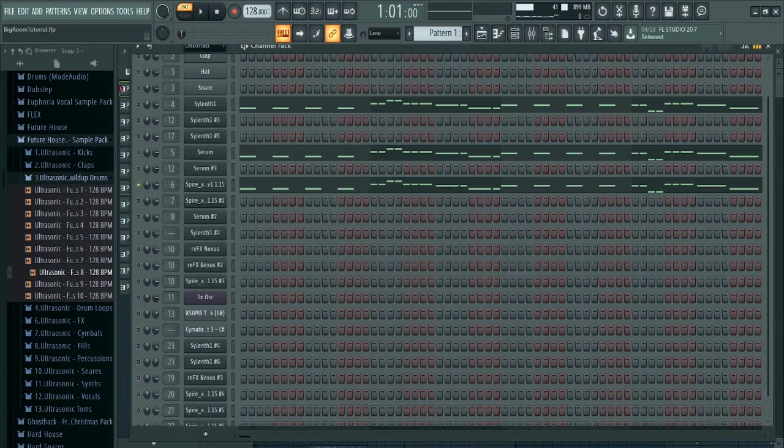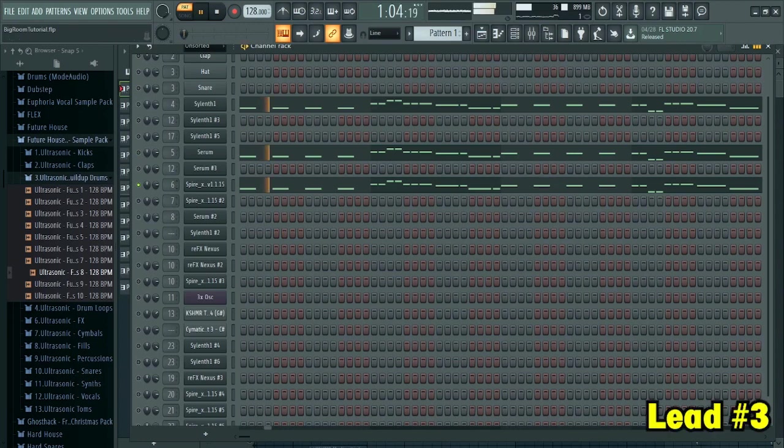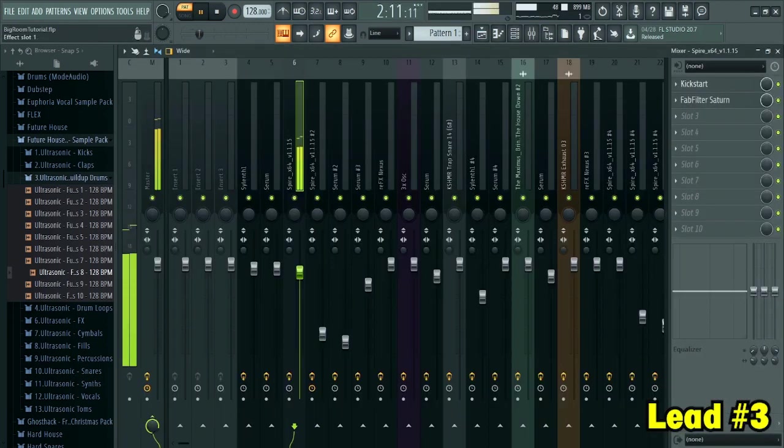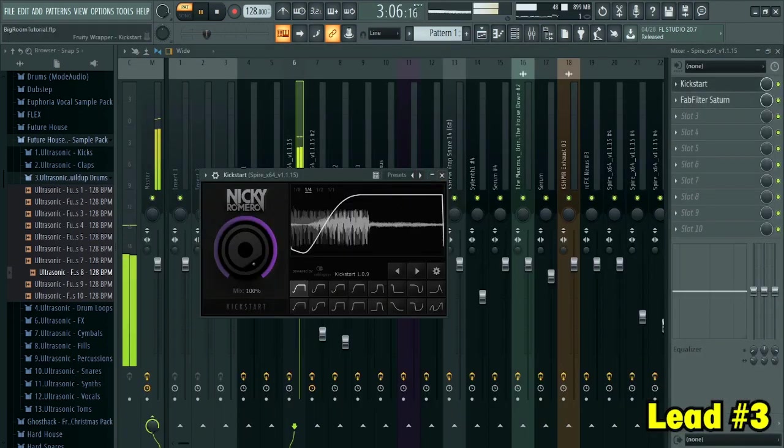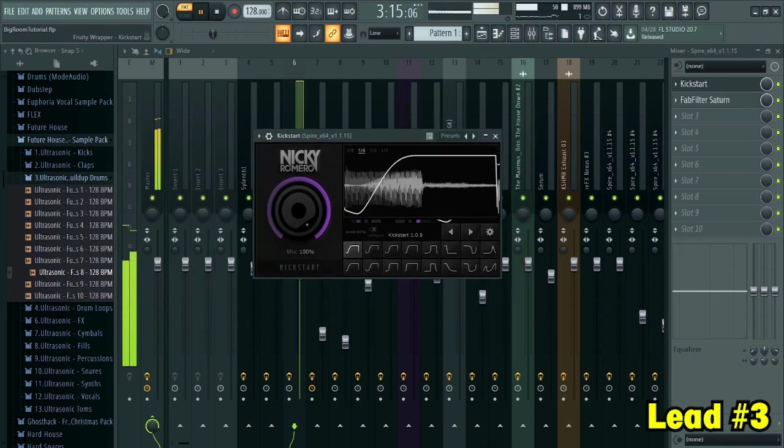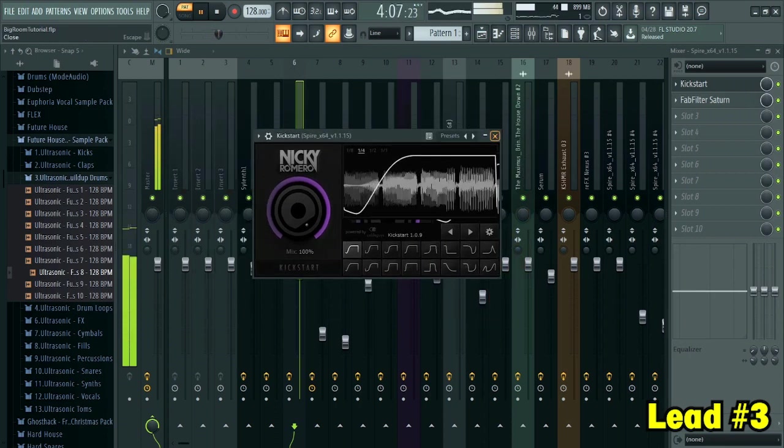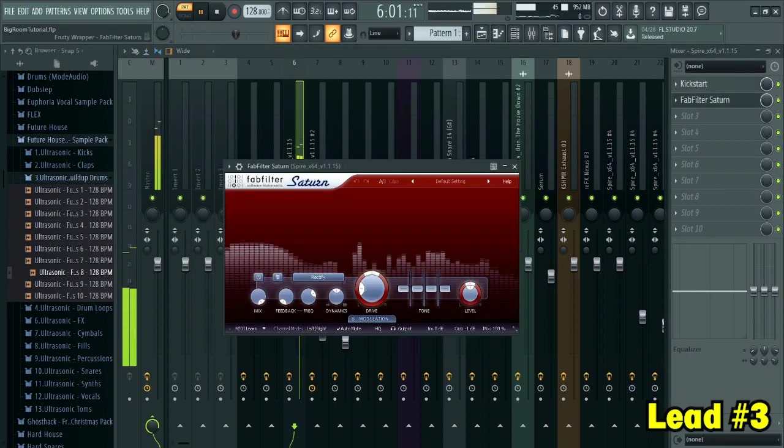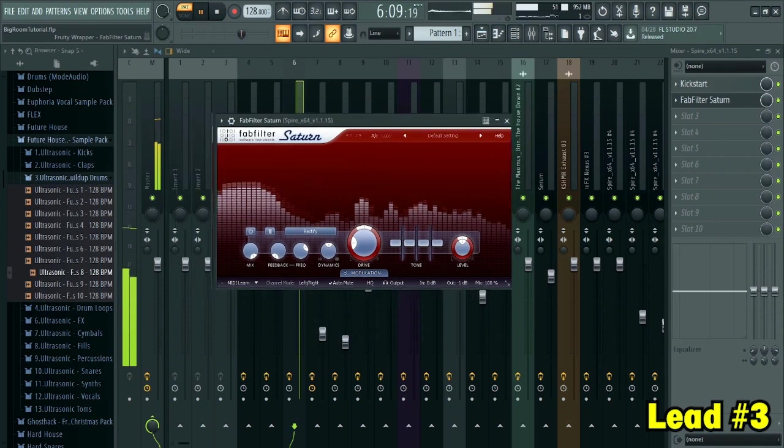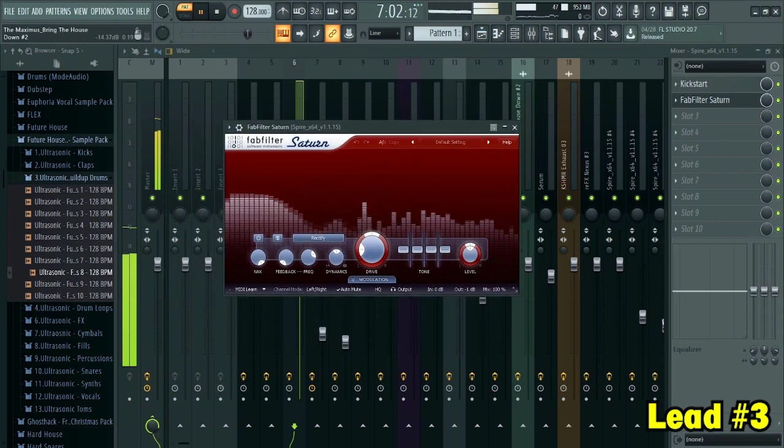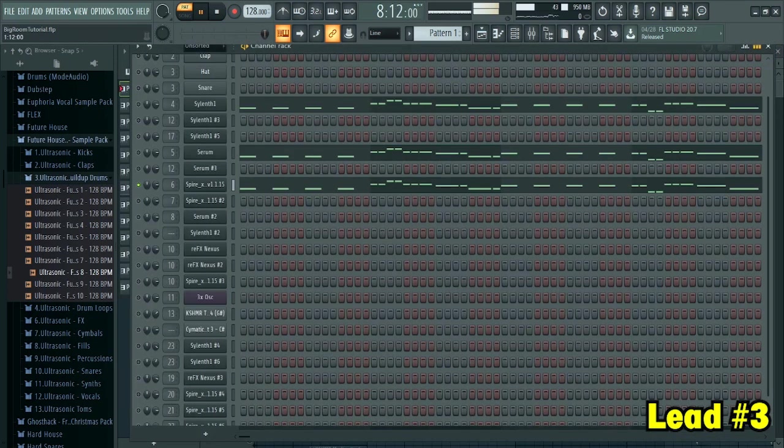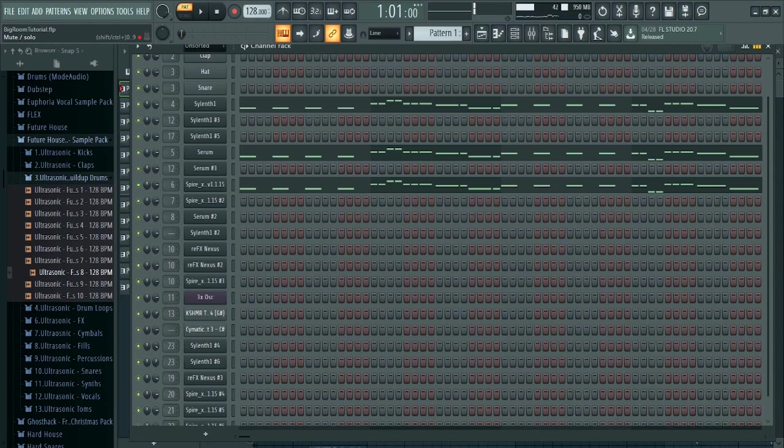And this is the third sound. I sidechained it and added some saturation to it. Here's how all three sounds sound like together.